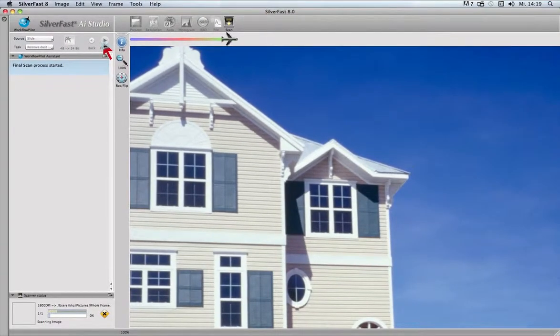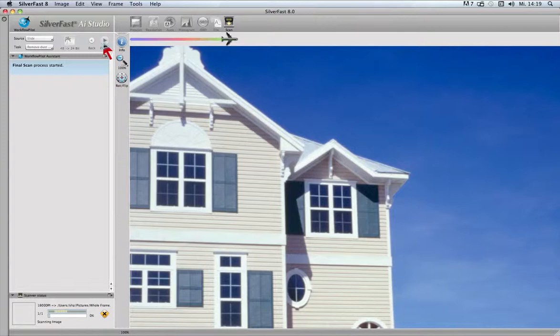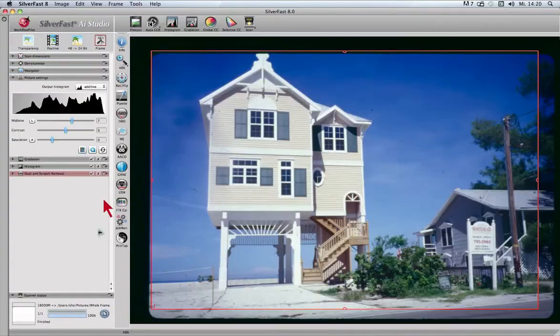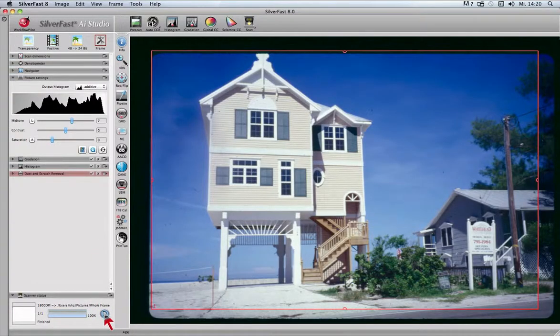The scanner does the scan with 1800 dpi, and after a short final processing, the image is ready and we can preview the final image by clicking onto the file symbol.